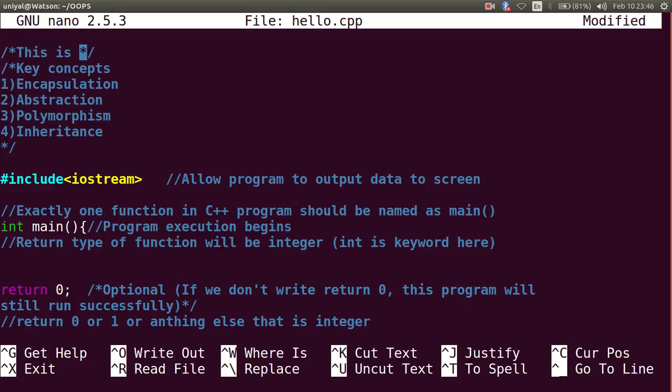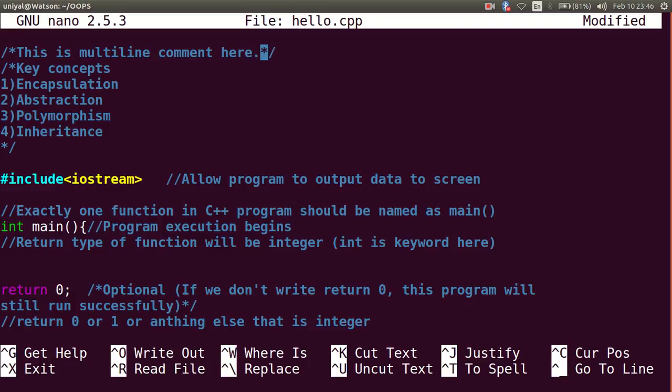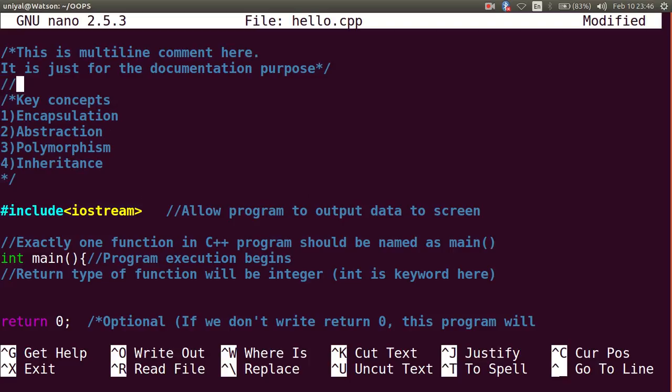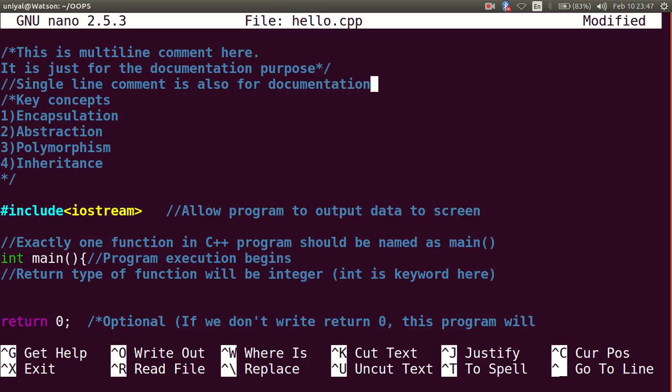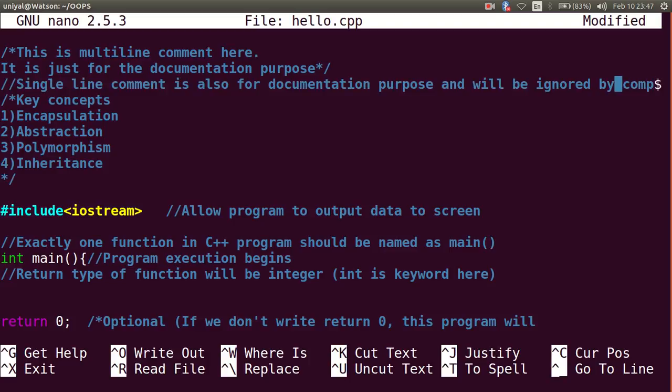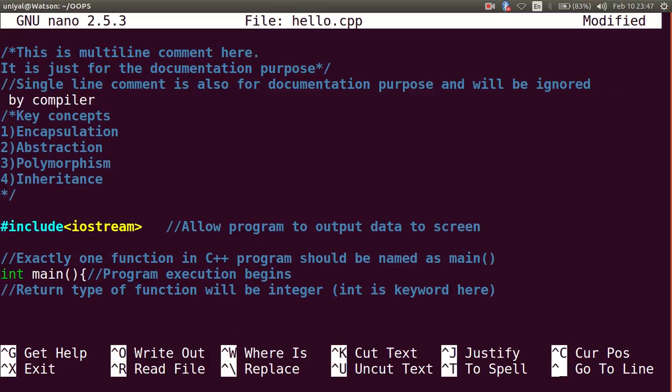This is multiline comment here - all the comments are ignored by compiler. Single line comment is also for documentation purpose and ignored by compiler.